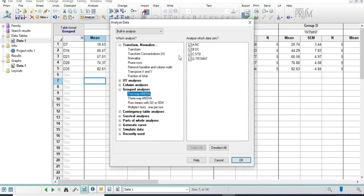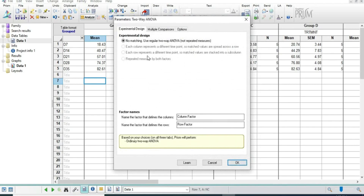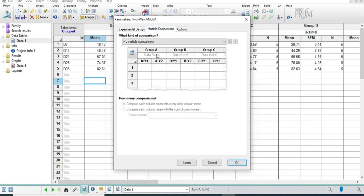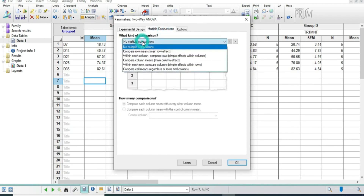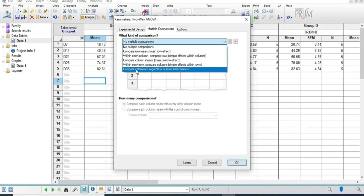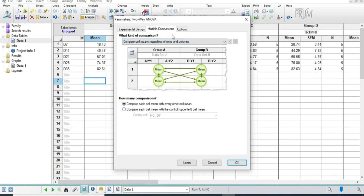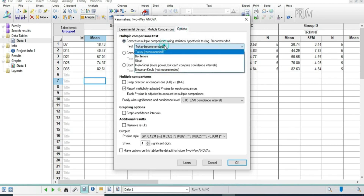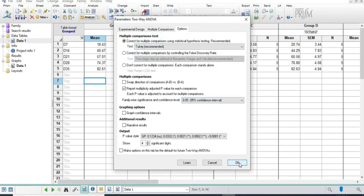Now we are going to analyze using two-way ANOVA. We select all and choose the appropriate option because we selected the grouped format at the start, and for multiple comparisons we will go to pair cell means regardless of row and column. We will select the Tukey recommended option and click OK.